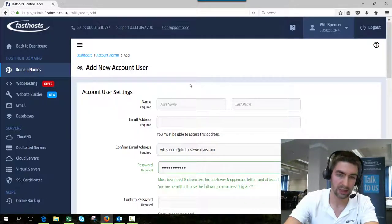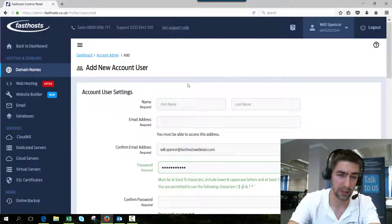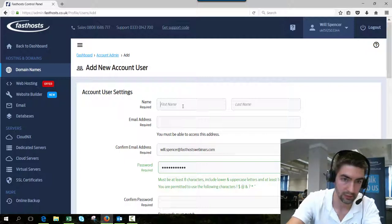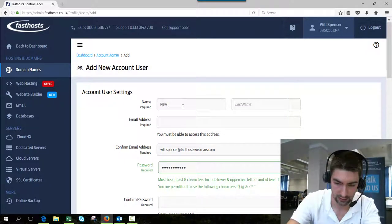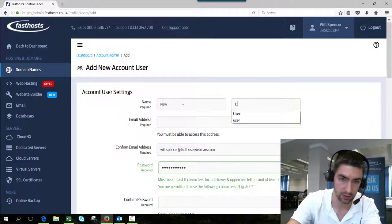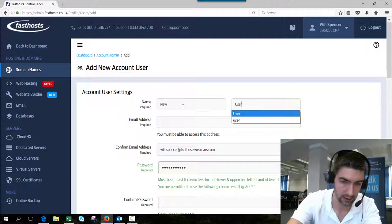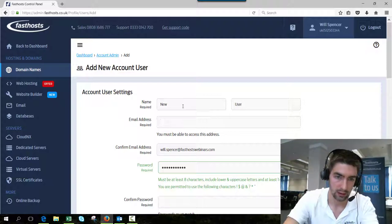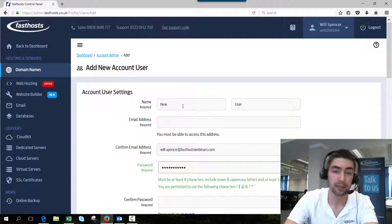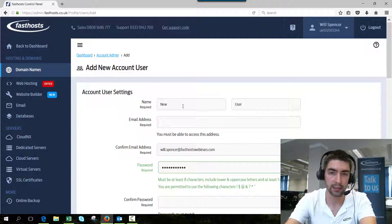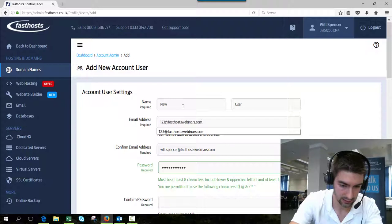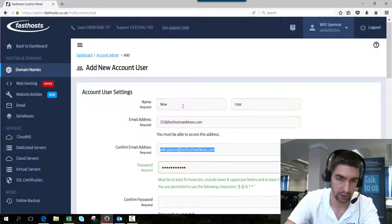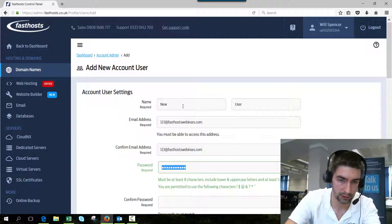This is mostly self-explanatory but I'll quickly run through it. Obviously first name and last name, just new user here. The email address has to be unique so it can't be used on any other accounts. I've already got one saved on my clipboard to save a bit of time.